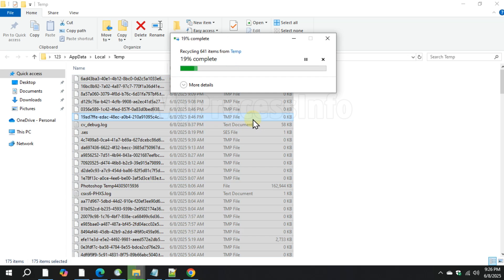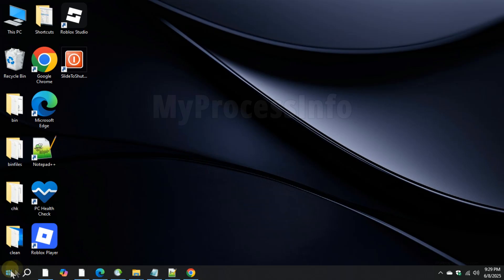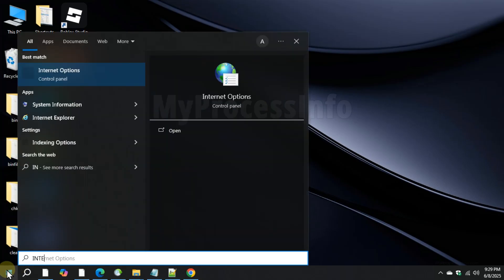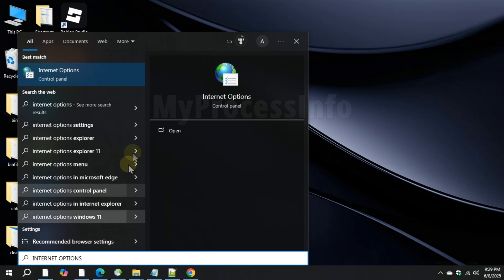Second method is to clear SSL state. Go to the Start menu, type internet options and open it.